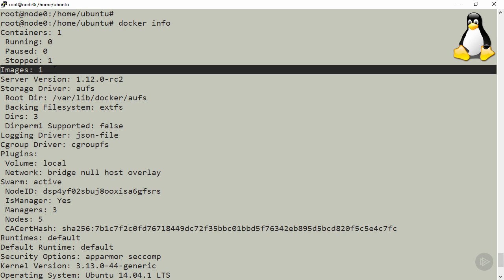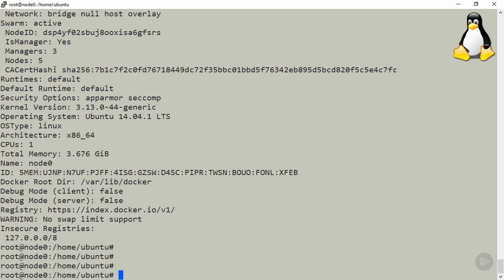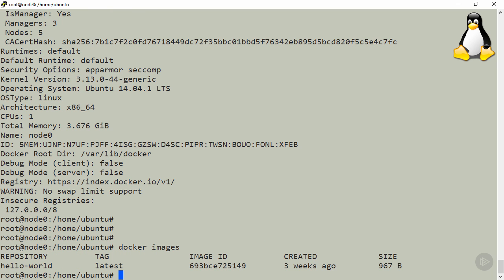Well, we've seen the container with docker ps, so to see the image, funnily enough, we go docker images. And there it is. Right, for now, okay, think of repository as just the image name, hello-world.